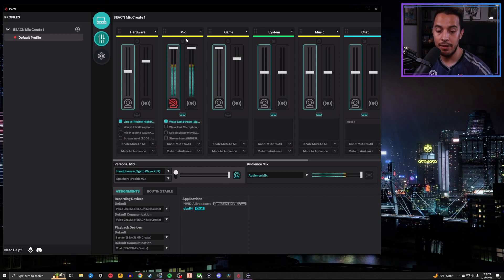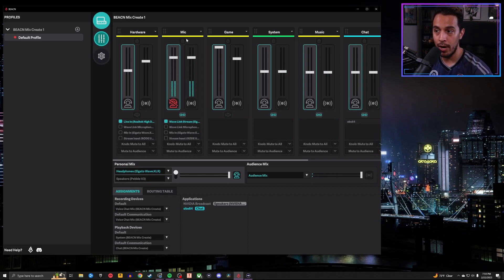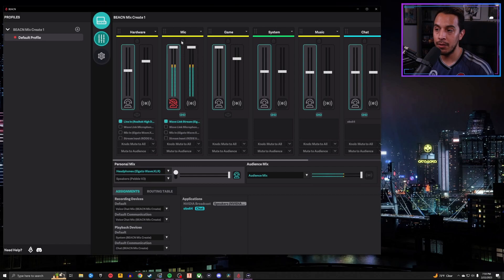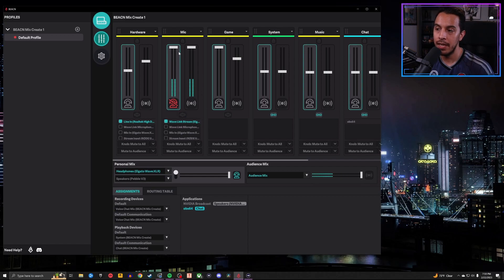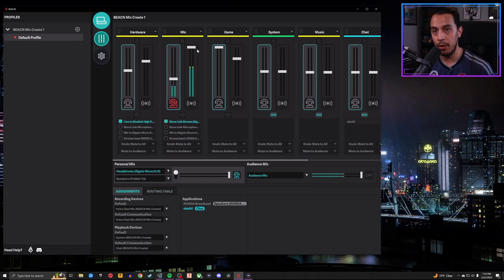And so now using the Beacon Mix Create, I'm able to go ahead and control how loud the microphone is. I can control the levels independently of one another if I wanted to. Right now they're linked, right? But if I unclick this, then I can go ahead and if I'm for whatever reason monitoring my own microphone, I can turn that down about here and leave this cranked up all the way to the max. And well, that's about it. It's as simple as that. That is how I get my microphone's audio from the Wave XLR into the Beacon app so I can control it using the Beacon Mix Create.